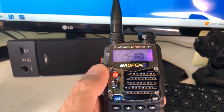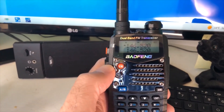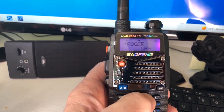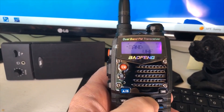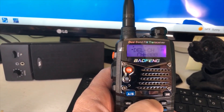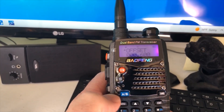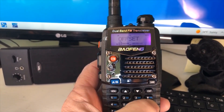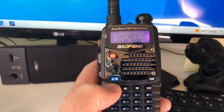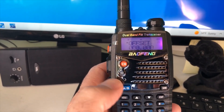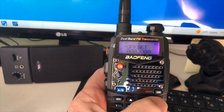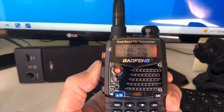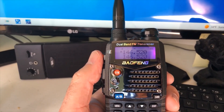Let's go ahead and turn off the offset so the transmit and receive frequencies are the same. We go into the menu and scroll through the settings to find the offset. There it is — we push menu again and manually put in zero for the offset, then push menu again. Now we have no offset. When we exit and transmit, you can see the transmit and receive frequency are the same.